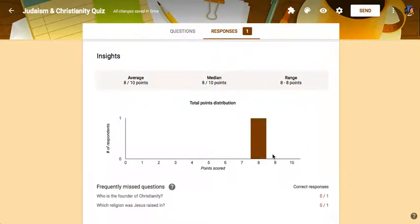it will now have a summary for me, which will then show basically these frequently missed questions. It will show our average, our median, and our range for the scores that were taken. Obviously, there's only one response right now.